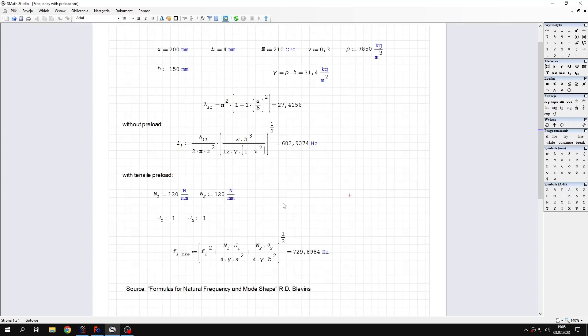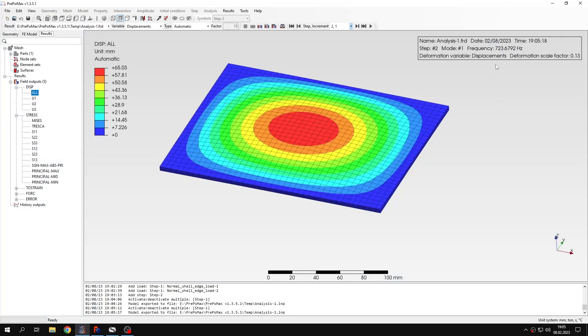There's a very good agreement with analytical solution based on this formula from Blevins book when you compare it to what we obtained from this analysis. That's it for this preload tutorial. Thank you very much for your attention. As always feel free to ask any questions and suggest topics of future tutorials in the comments. Have a nice day and see you in the next video.